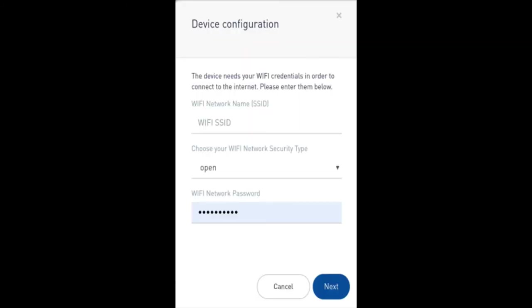You'll then be greeted with a screen that will prompt you to enter the SSID or the name of your 2.4 GHz Wi-Fi connection, which is case sensitive. You'll put in the Wi-Fi network security, which is, you know, either WPA, WPA2, et cetera, most likely WPA2. And then, of course, you'll put in the password to the 2.4 GHz Wi-Fi connection. And that also is, of course, case sensitive. And then you'll, of course, click the next.